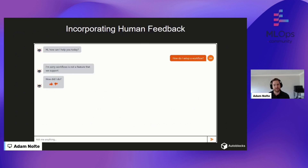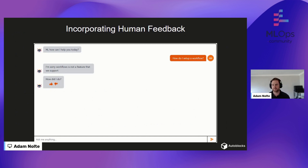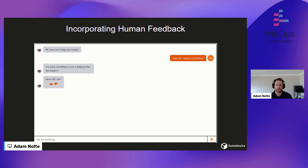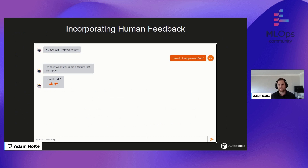Someone comes in and says, 'How do I set up a workflow?' The chatbot says, 'I'm sorry, workflow is not a feature that we support.' Then it asks, 'How did I do?' — very simple. You've probably seen this a thousand times: thumbs up, thumbs down, give me feedback. This is the basic way of incorporating feedback. Whenever users give thumbs down, you can start to look at similarities in those inputs and understand how to improve. Thumbs up, you can start to use RLHF and reinforce from there.